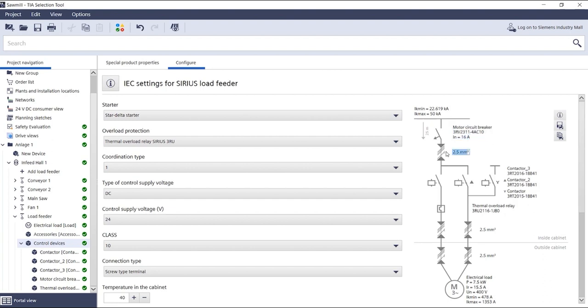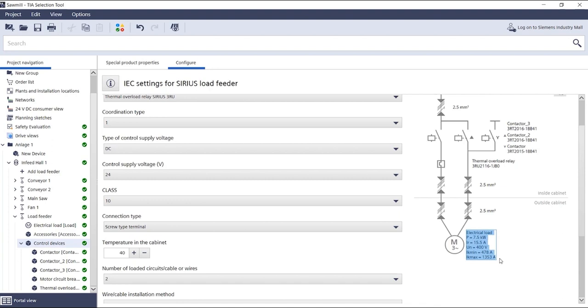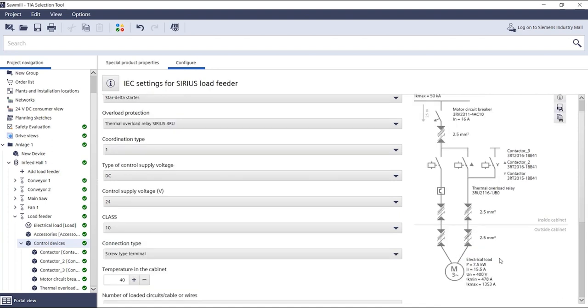The required cable cross section, here between circuit breakers and contactor combinations. The contactors with the overload relay. Then the cross section information inside and outside the control cabinet. And finally the short circuit calculation results, that is the minimum and maximum short circuit current.